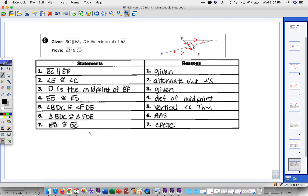That's the whole idea behind using CPCTC to prove parts are congruent. Once you've stated the triangles are congruent, you can prove any corresponding parts are also congruent. That concludes the lesson for 4-6 — make sure you submit your notes and have a good day.